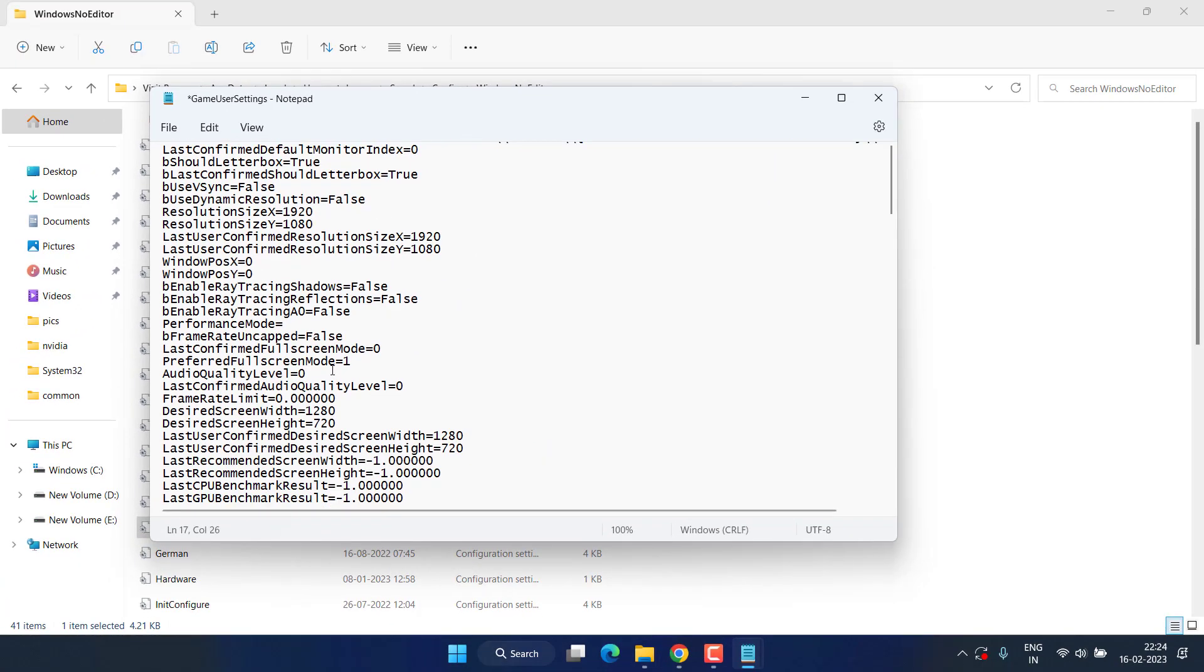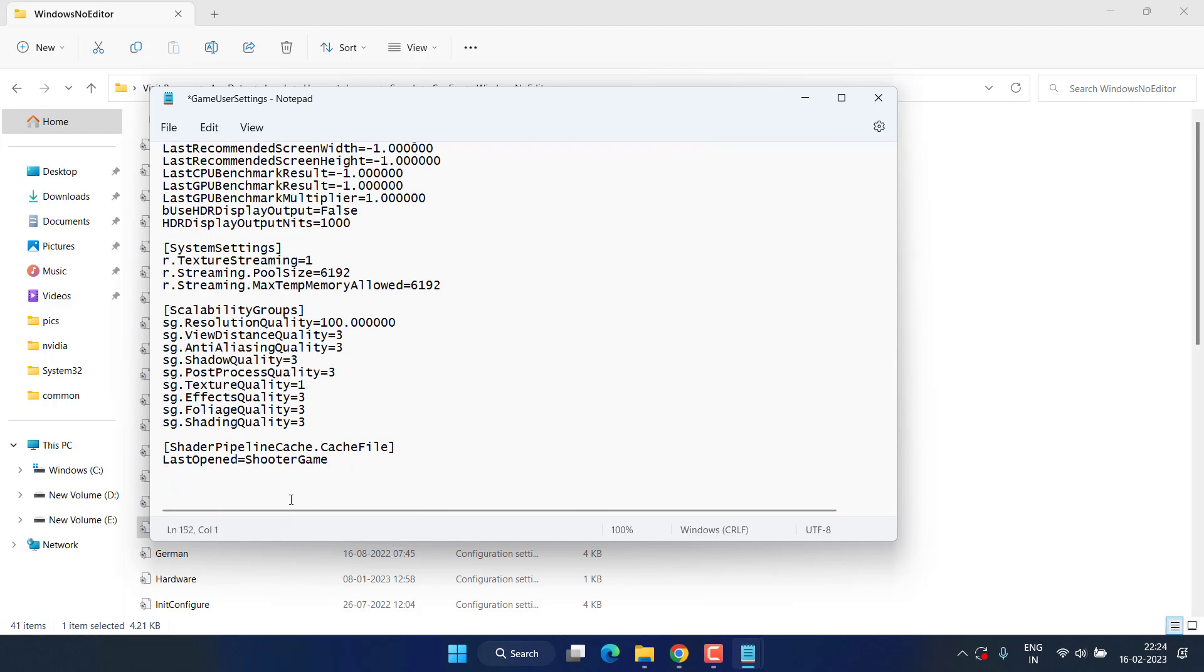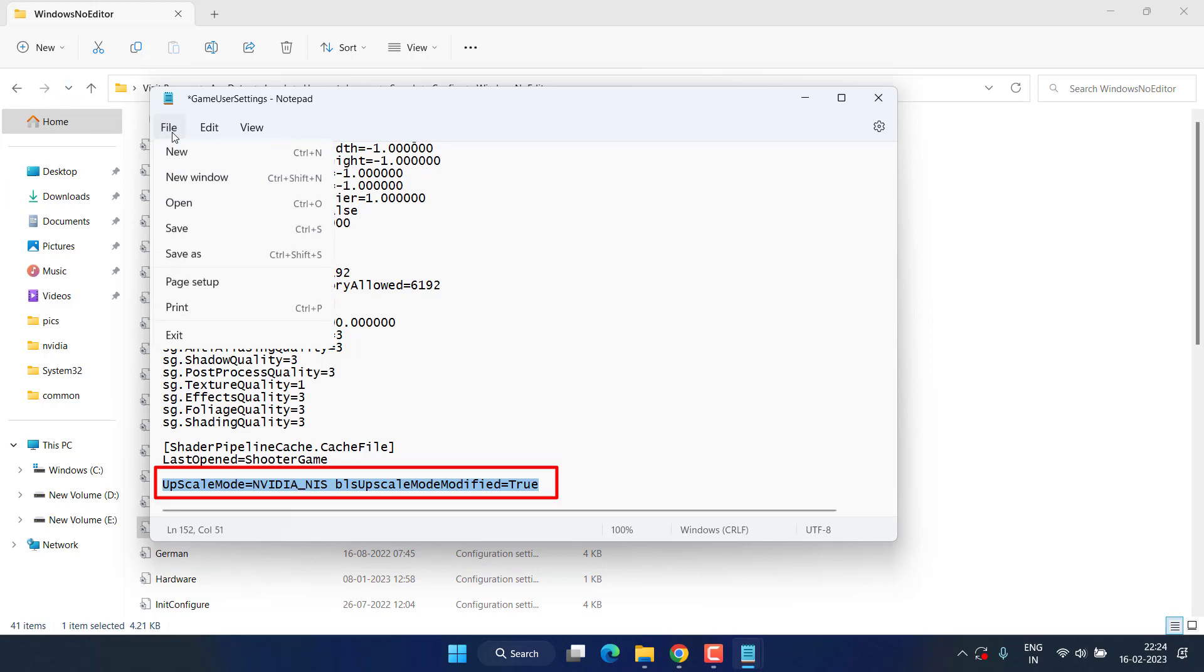Next, at the end you need to add a text 'Upscale Mode.' This text I will share in the description of this video. Copy and paste the text right over here, then hit the File menu and choose Save.